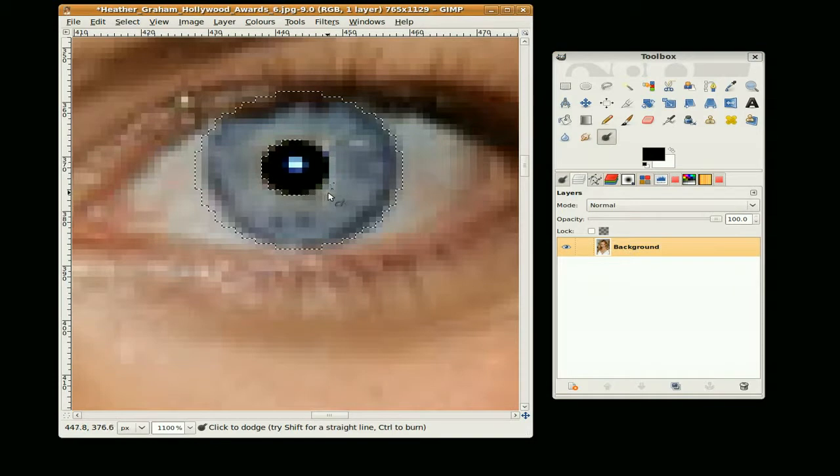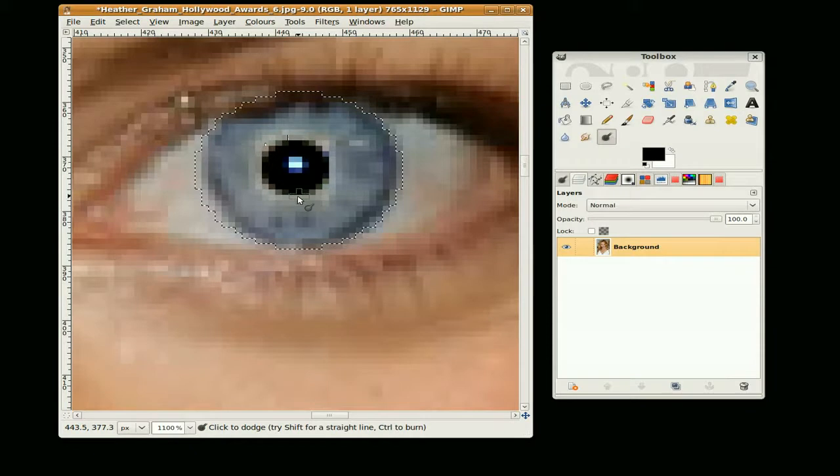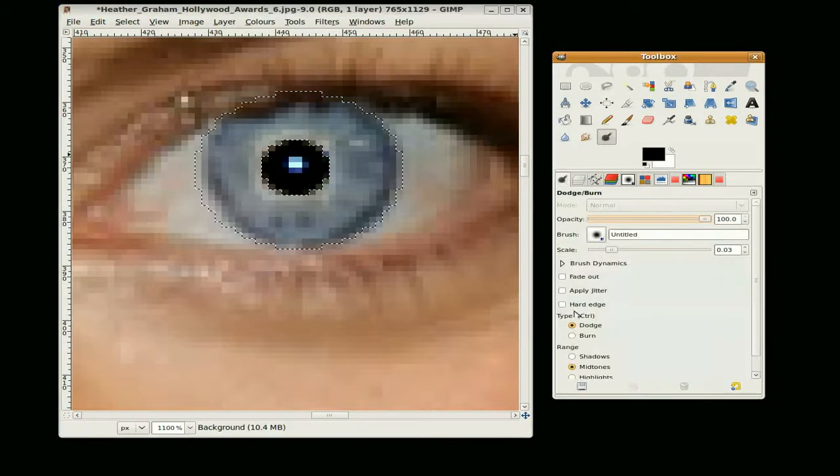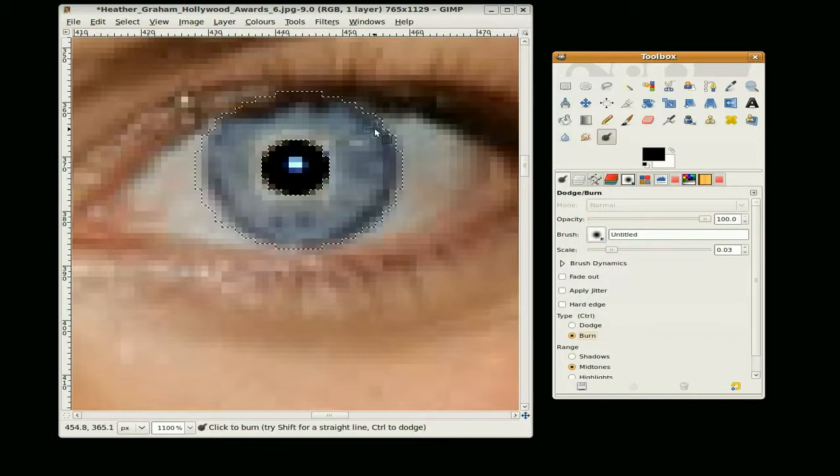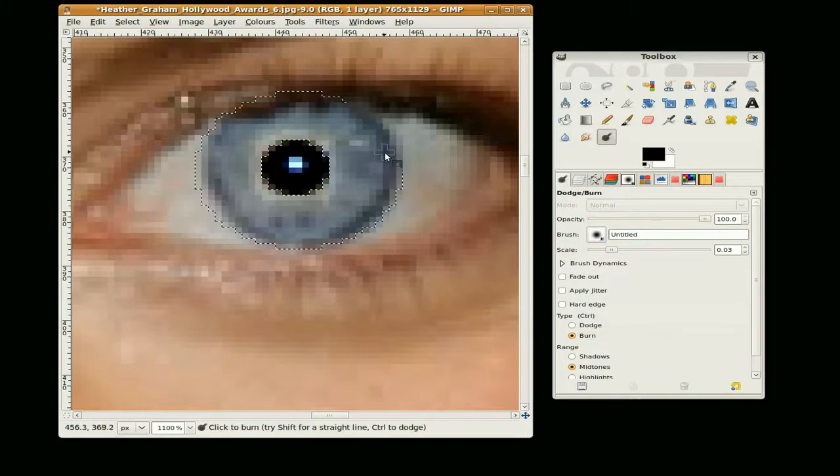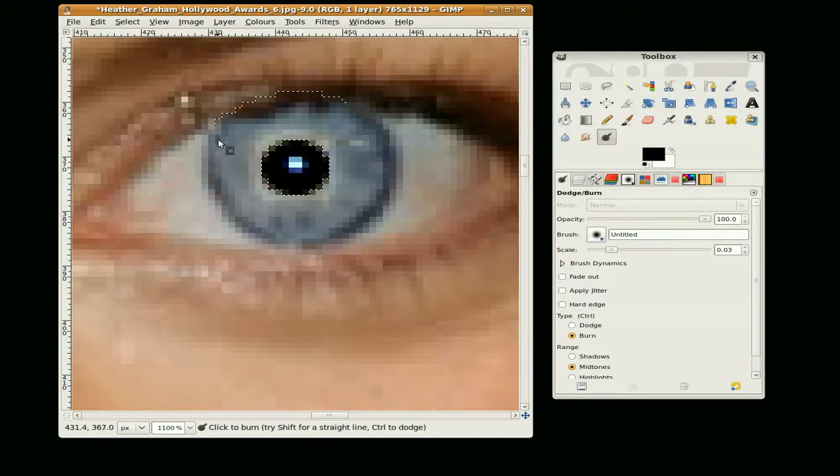And just lighten around the eye here. You can go around a few times if you like. Go to the burn selection and just burn around here, just to give it more contrast.